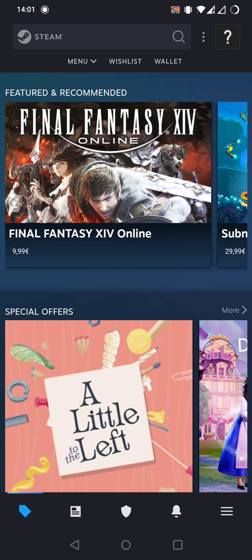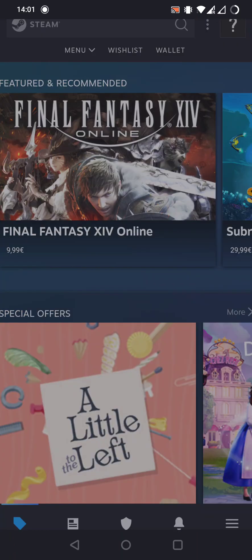Now we have to press on the top right corner. This opens the profile. And we have to tap on the top, the view profile button.